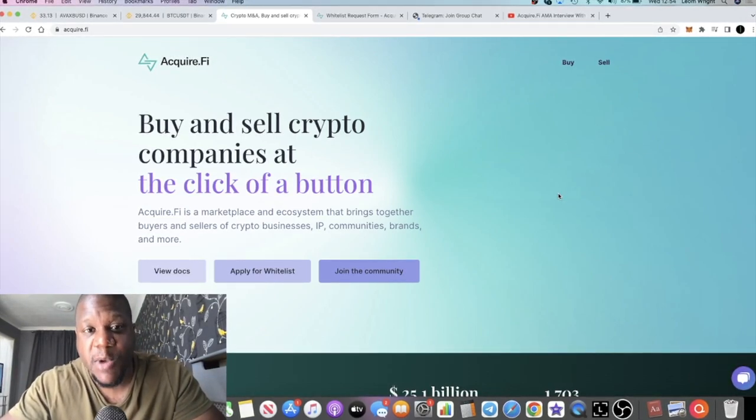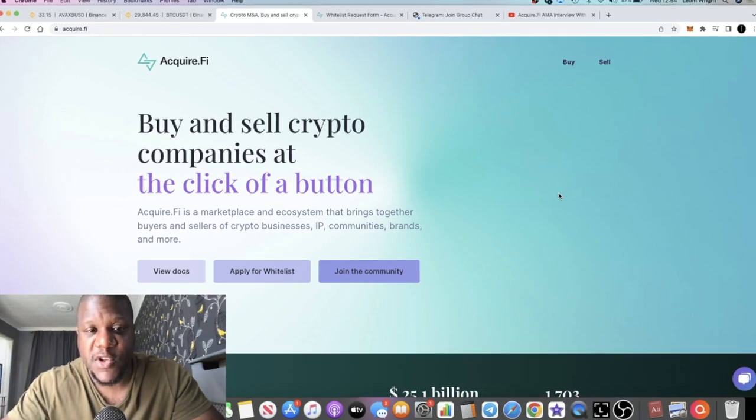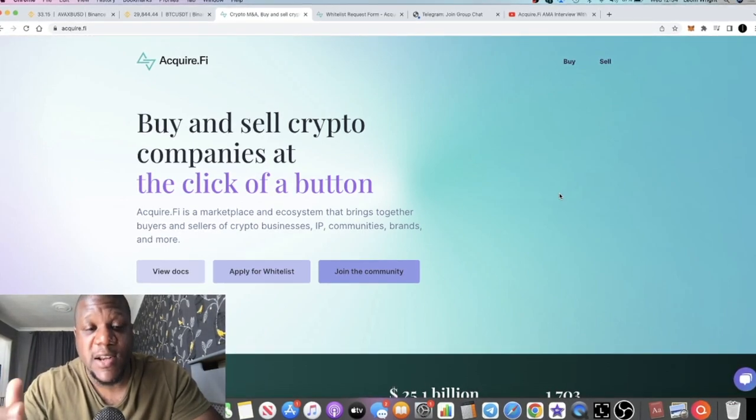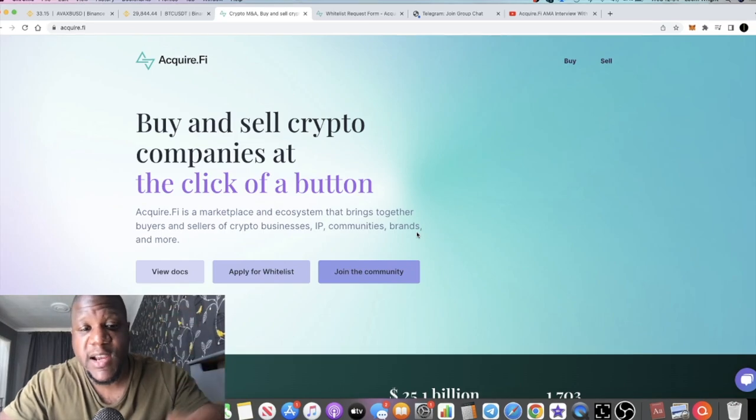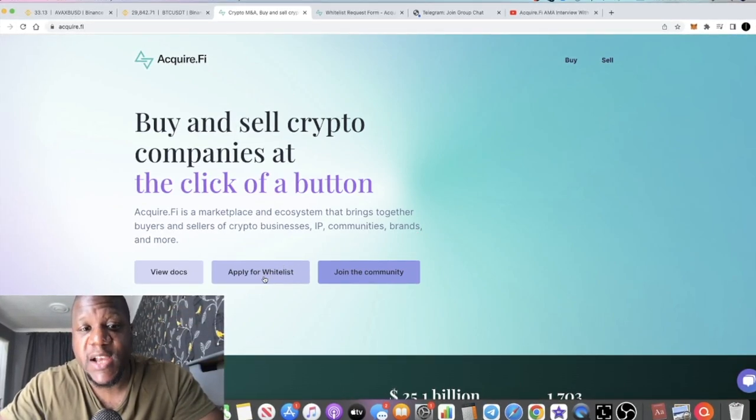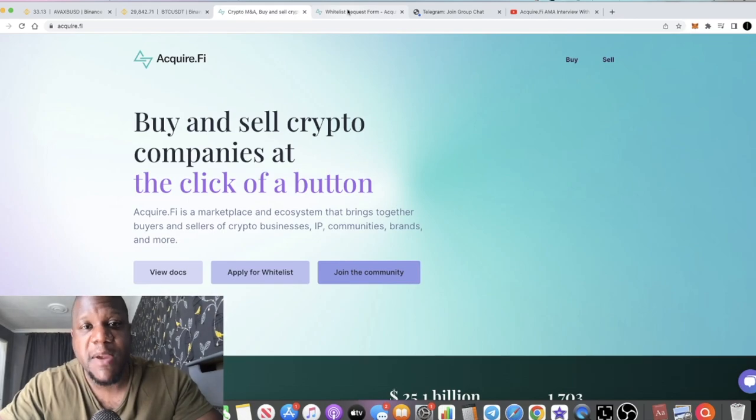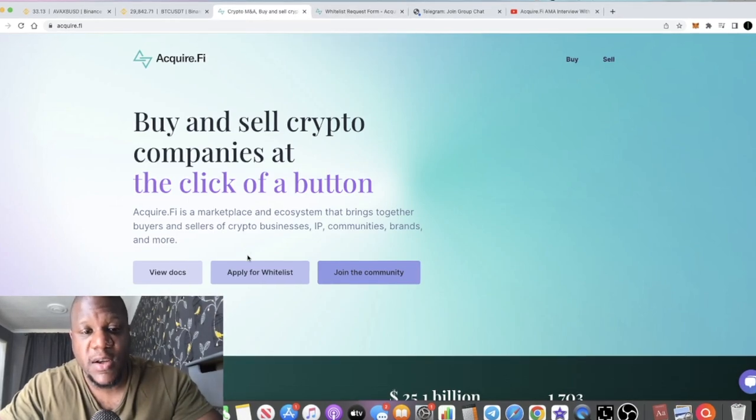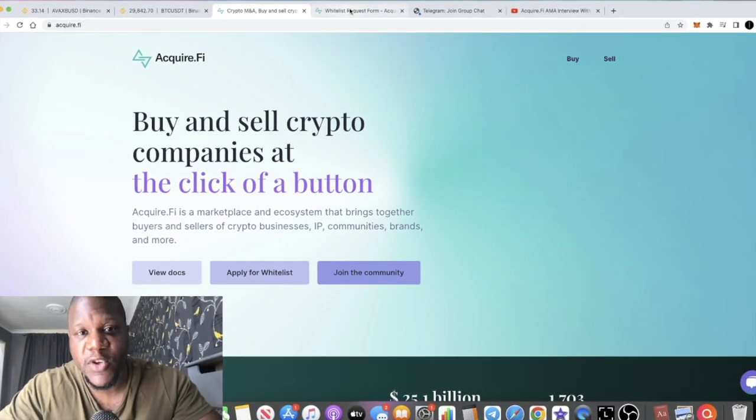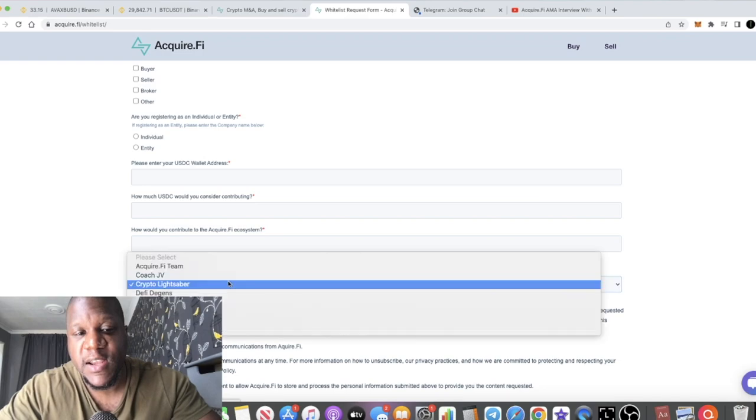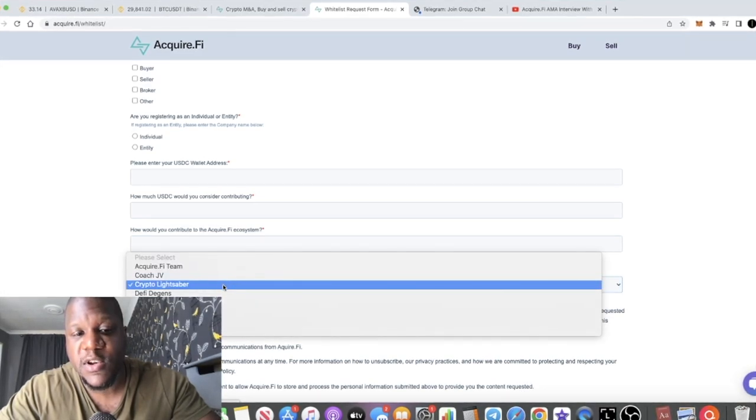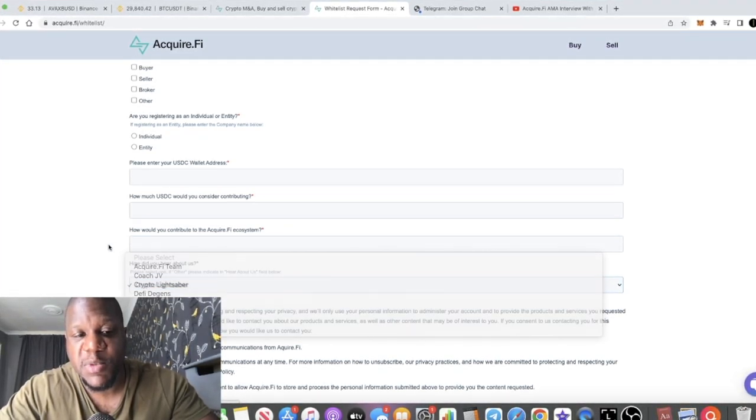I believe emails are going out to let people know the next steps on how to apply for this. I'm going to let you guys know how you can whitelist for this project. If you click this little button here, it's going to take you to the whitelist form.